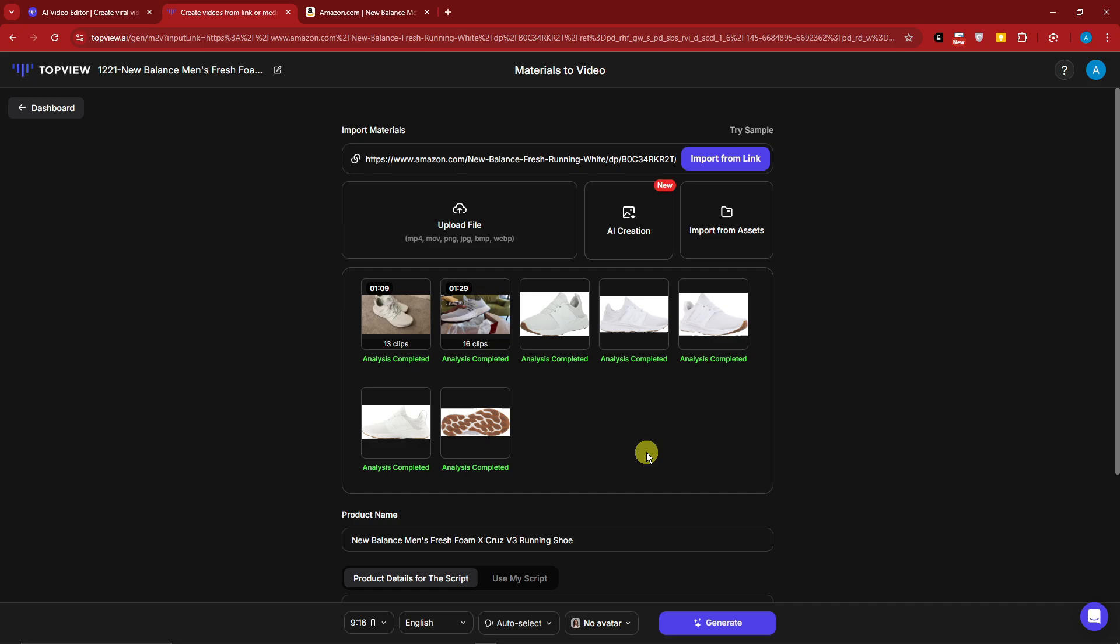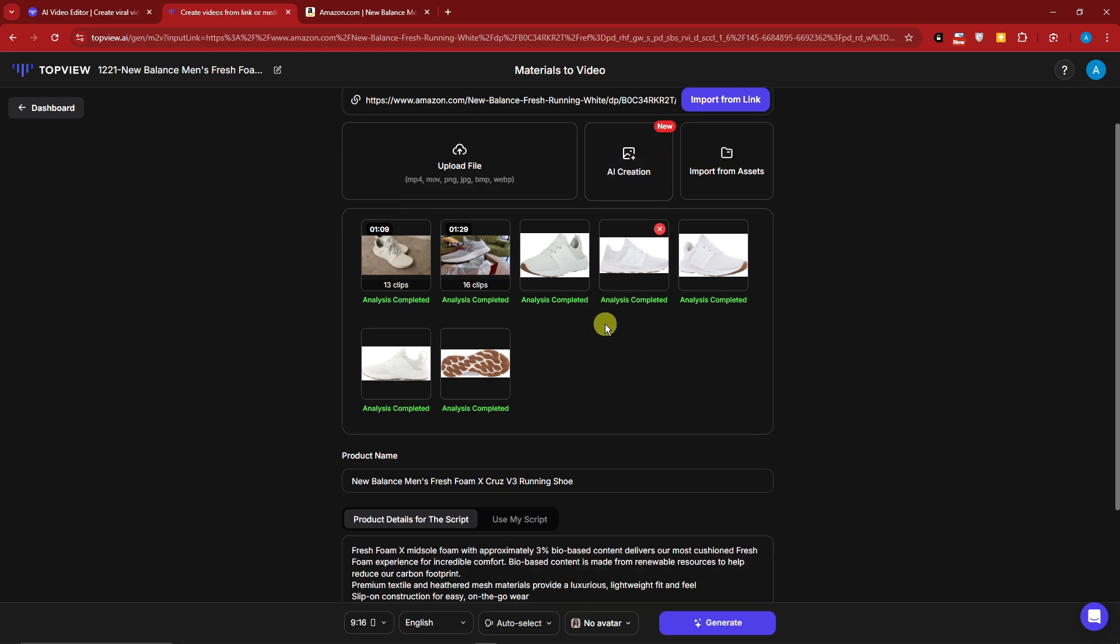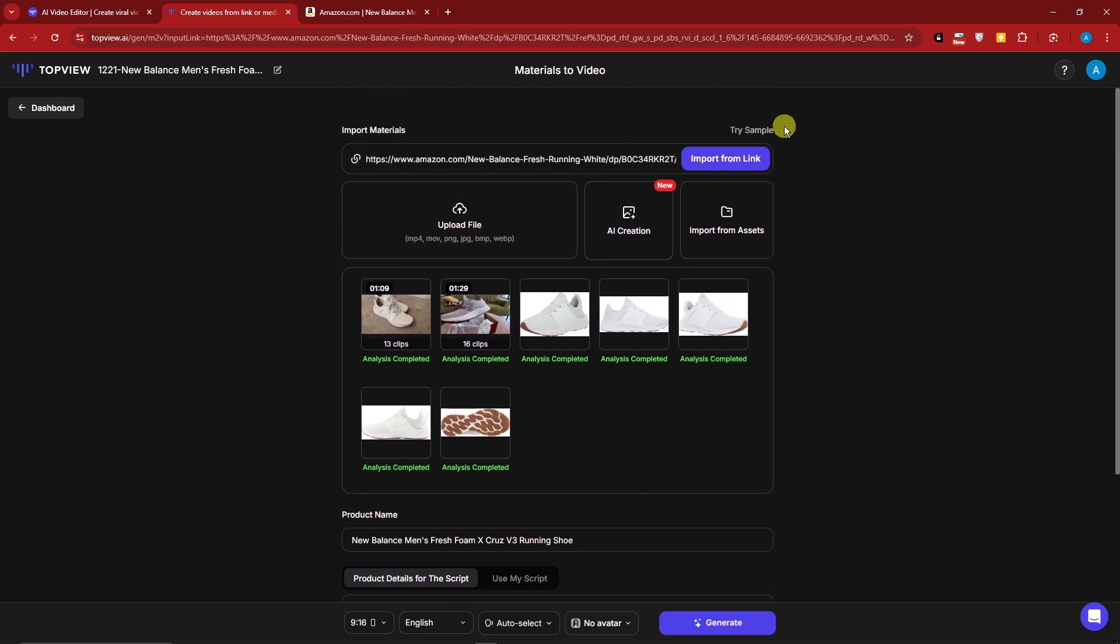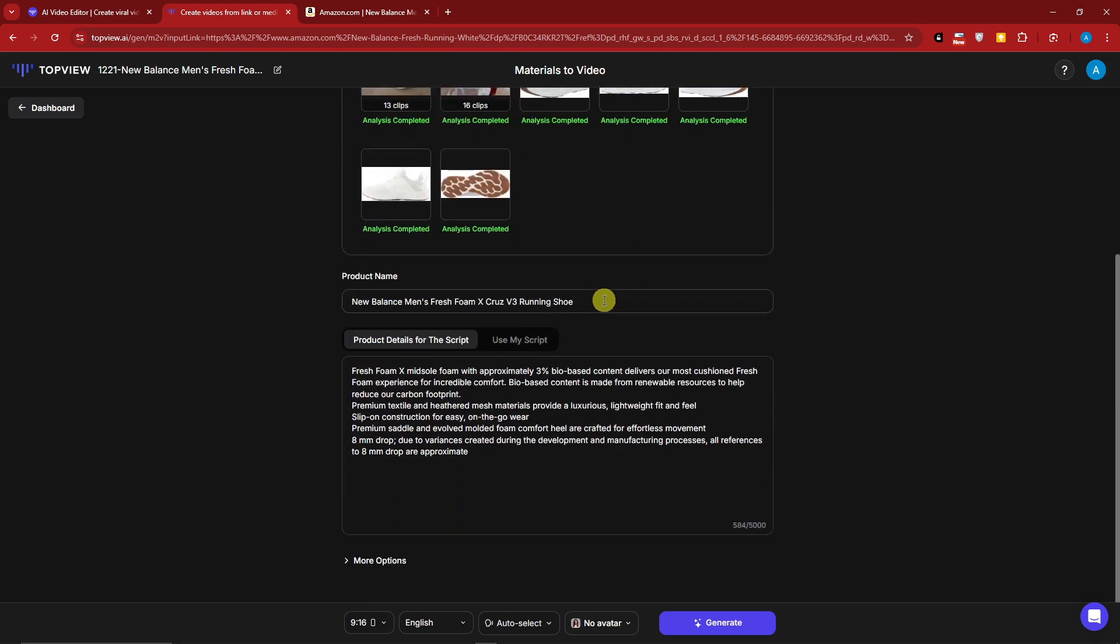Welcome back to the video. You'll notice that everything is completed here. By the way, almost forgot that you can upload your very own file there. You can create your very own frames by AI creations or import from assets. Also, you can have an option to try sample here, but we're going to leave that as it is because we have a product.